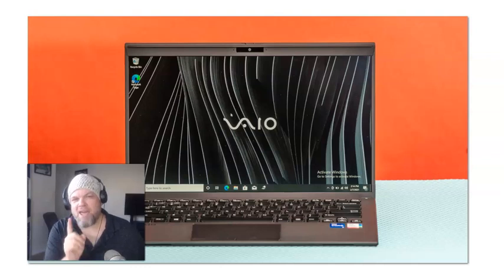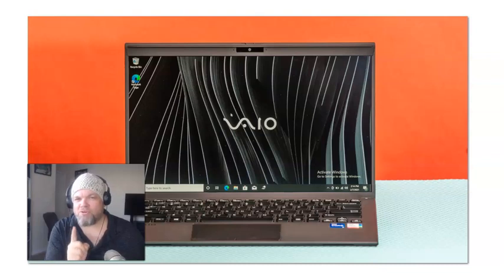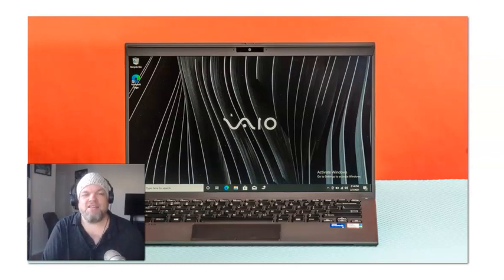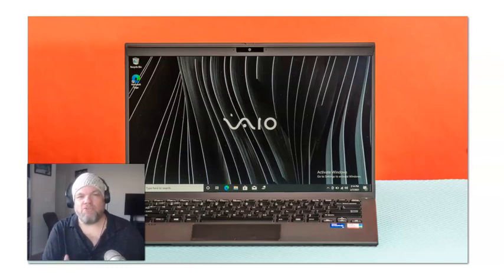Did you forget your password on your Sony VAIO laptop? Did you let a friend or family member borrow your Sony laptop and they forgot the password and they're like, 'Oh crap, I forgot what it is!' In this video, I want to show you how to solve that problem and bypass the password if you did forget it.